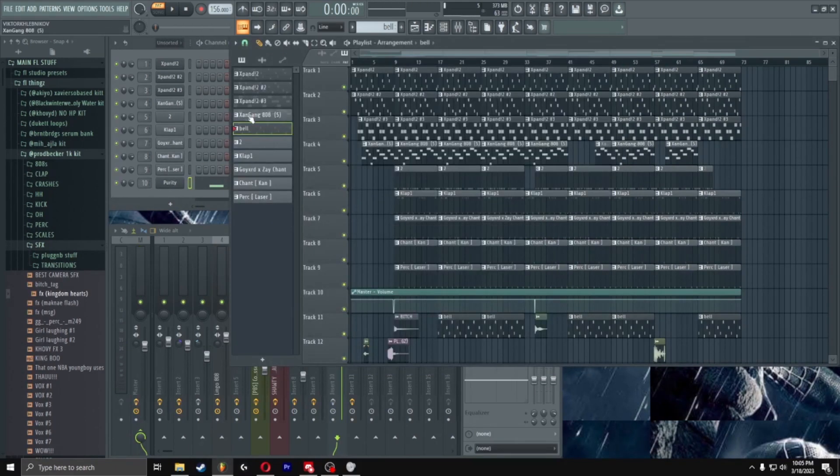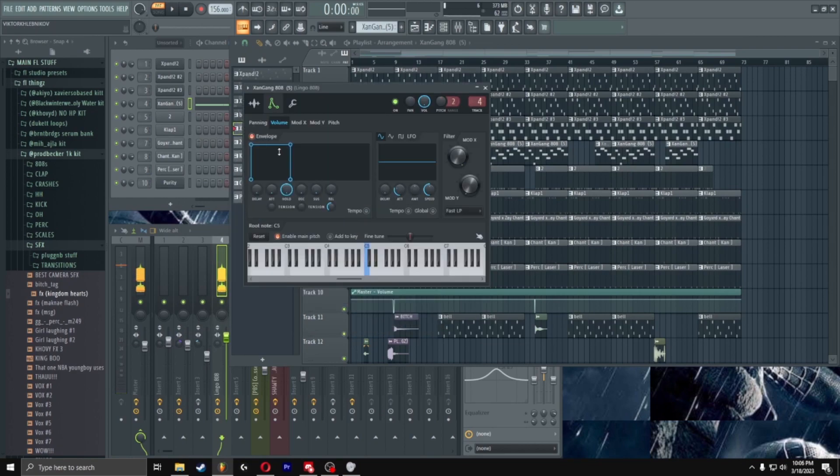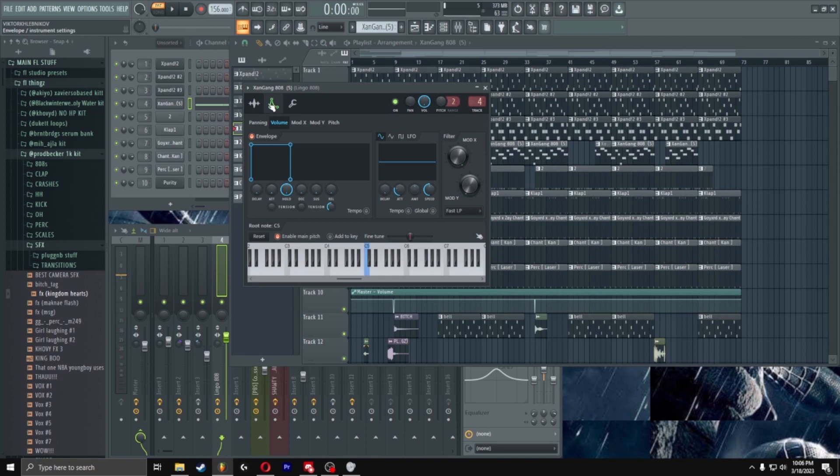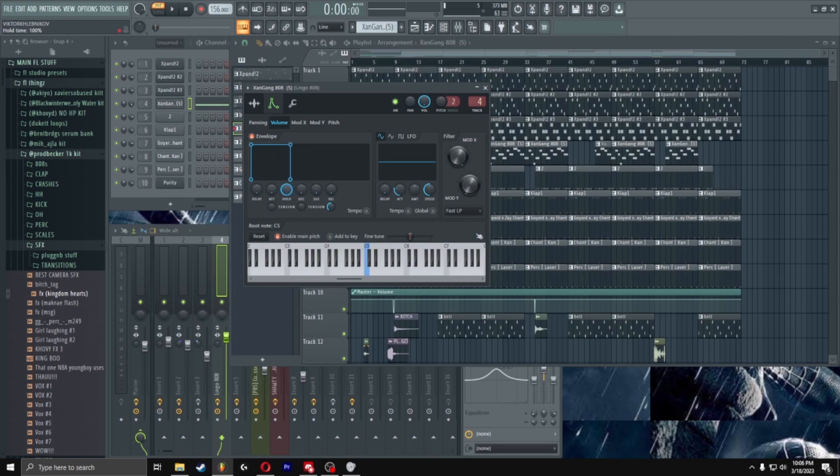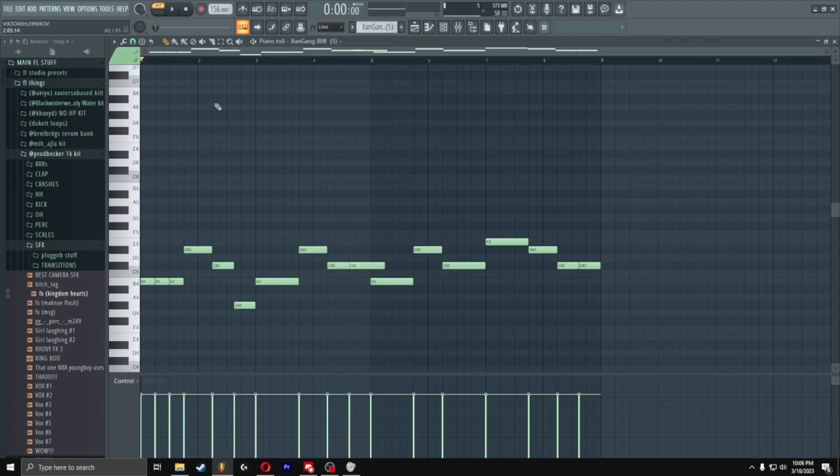Alright then after that I got a Zangang 808. Then this is what your graph need to be, you gotta click that, then just copy these, put everything off except the whole. Oh yeah, I ain't even. Alright, it's the pattern for the 808.